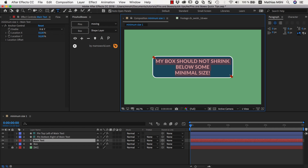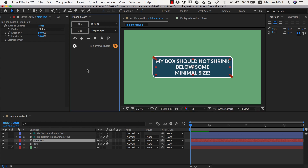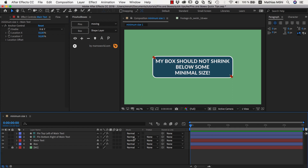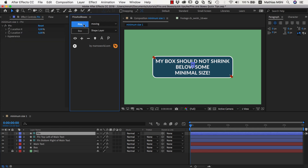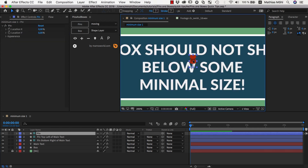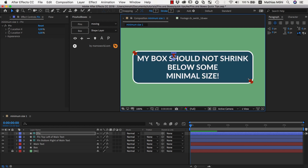The idea here is to use some additional pins that span, so to speak, a minimum box. We want these pins to not be connected to any layer, so we make sure that no layer is selected and then click on the pins button. This creates just one little pin here and this pin is not connected to any text so you can move it around freely.